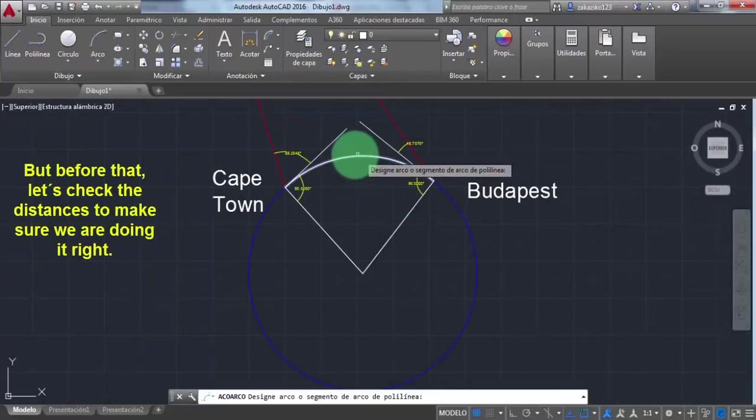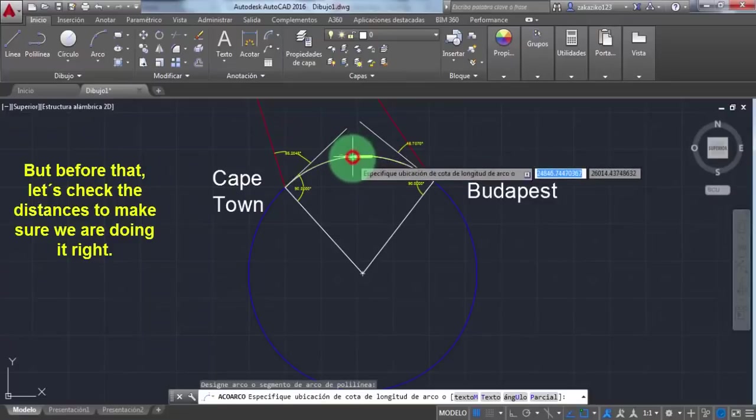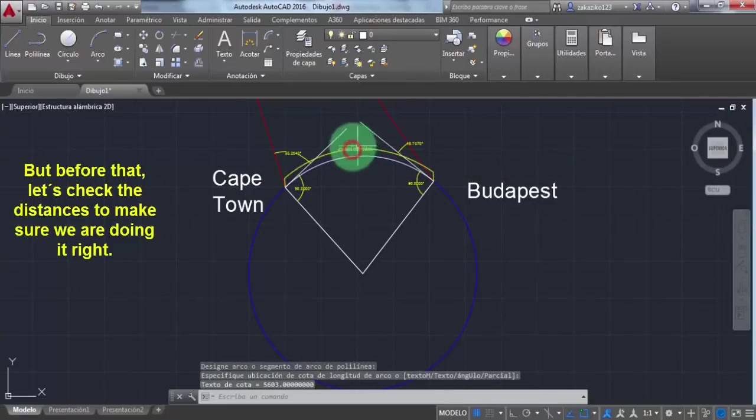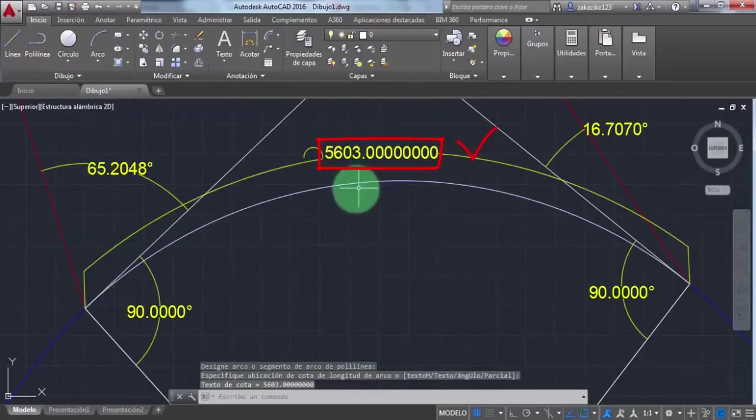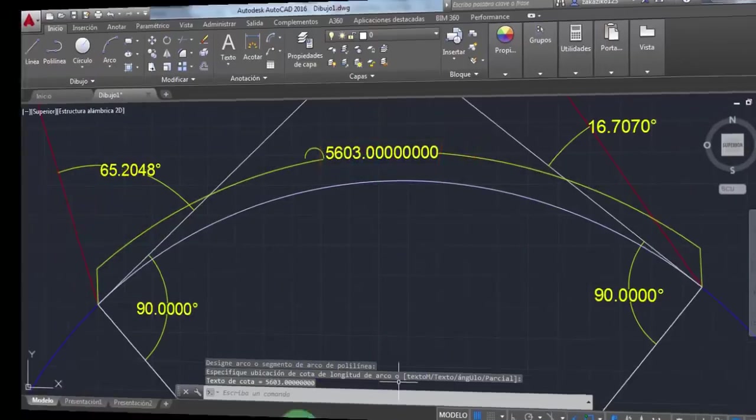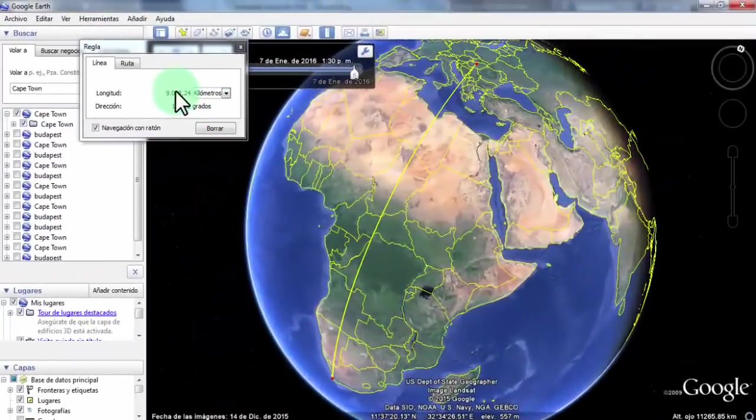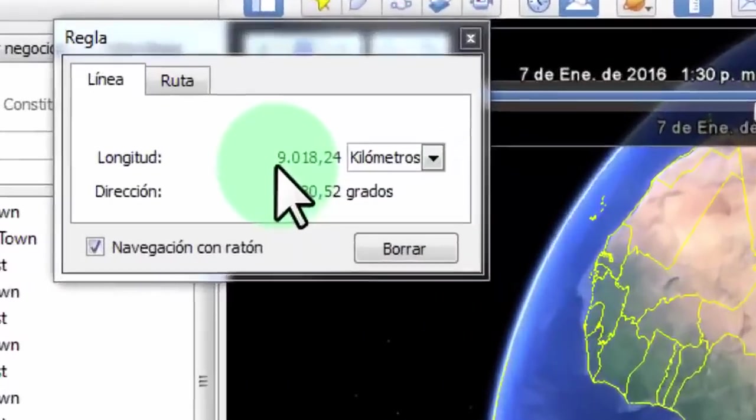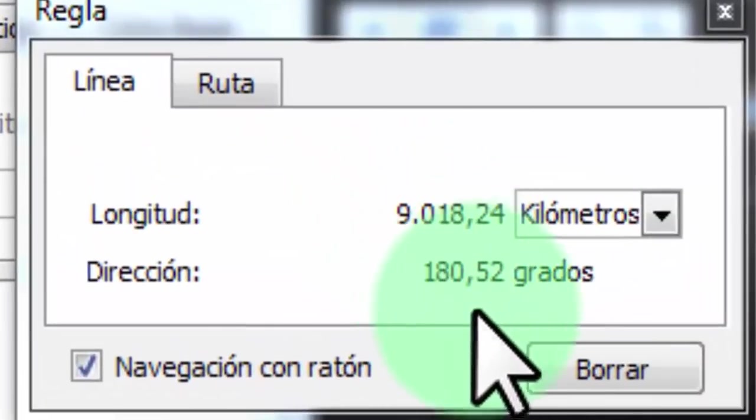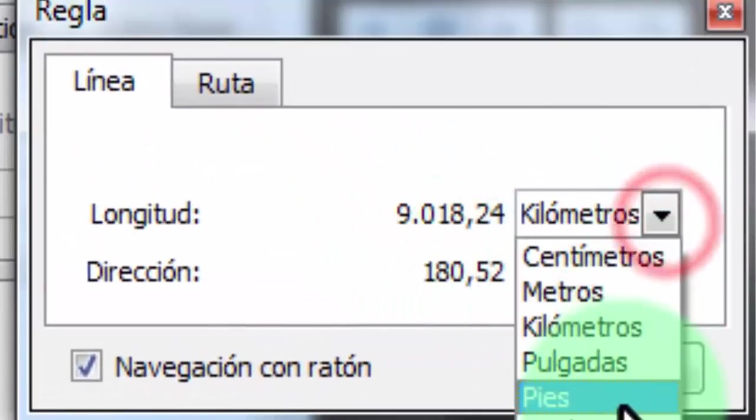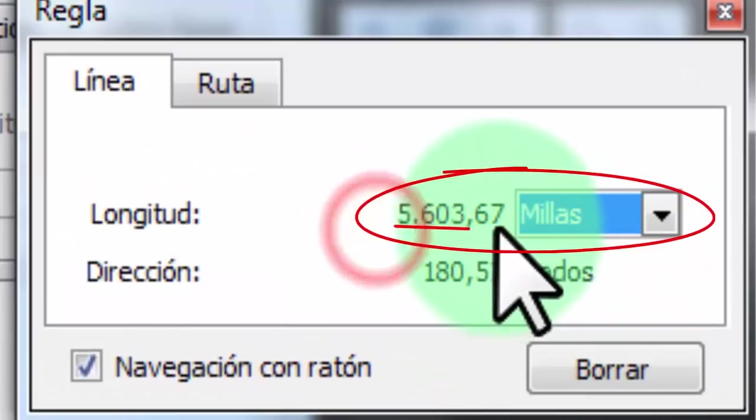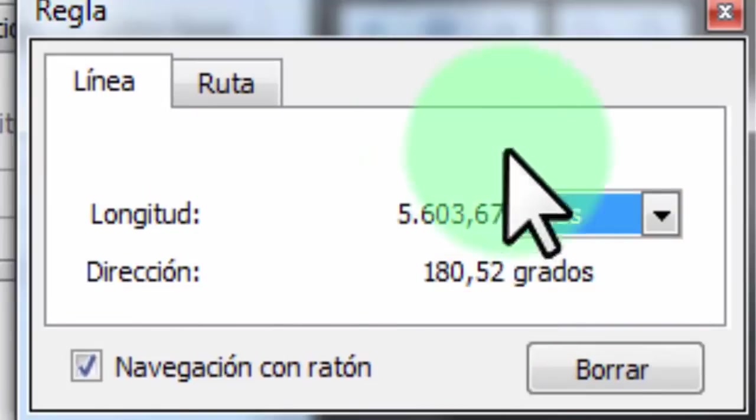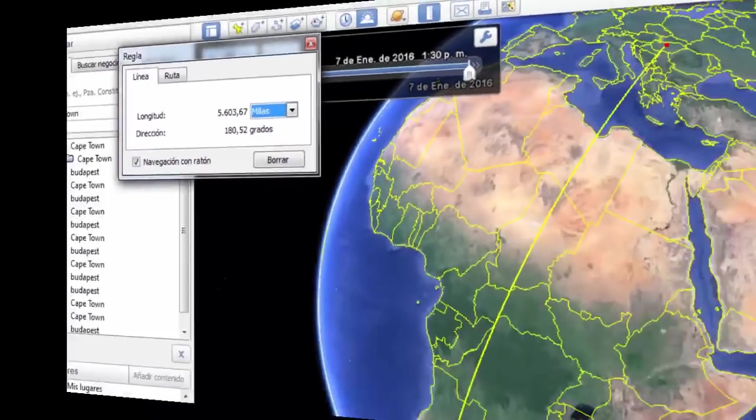But before that, let's check the distances to make sure we're doing it right. This is the distance we have in AutoCAD. Let's see if that is exactly the distance we got from Google Earth. It matches perfectly.